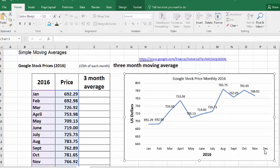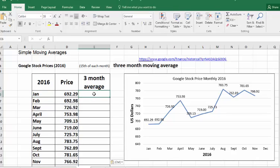We're going to try to use this simple moving average to predict what the price should be in December — and 'should' is the key word here. We're going to do a three-month average, so one, two, three — click the next month. We're going to put the result in April.